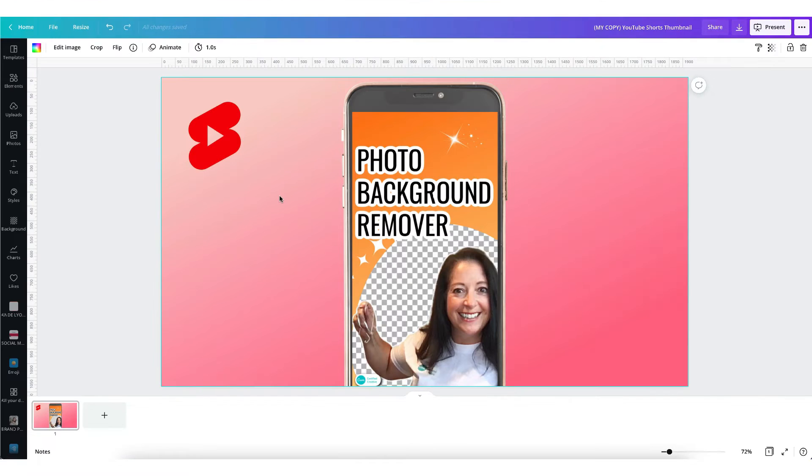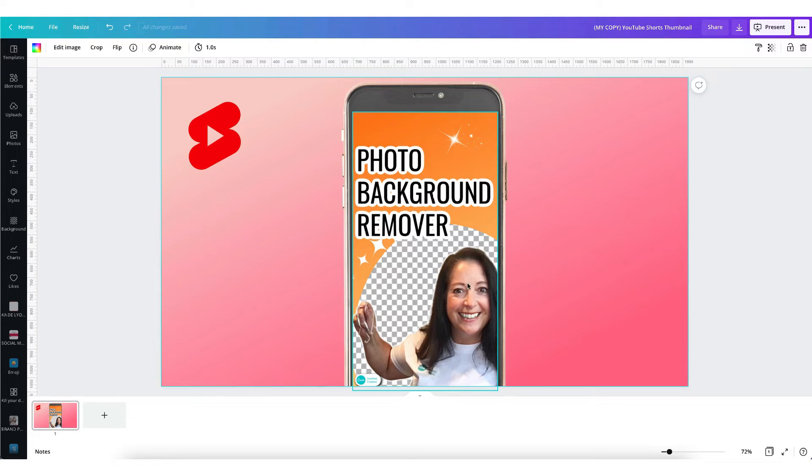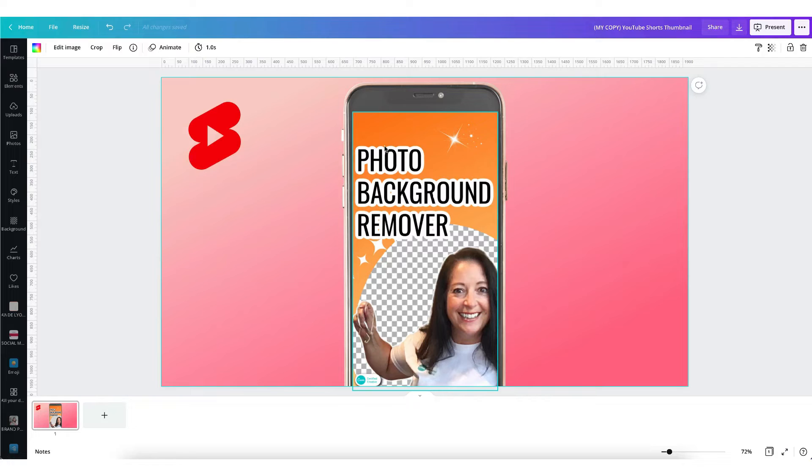This is one I created earlier and you'll see that I've used a smartphone mock-up to create my Shorts thumbnail image. I've kept the text to a minimum. You don't need to use any more than say three to five words at the most. Ensure that the text is big enough to be read on a smartphone.